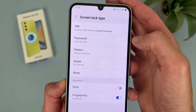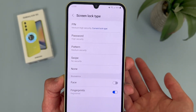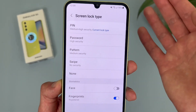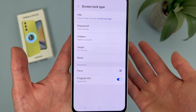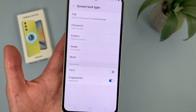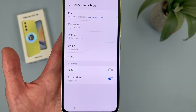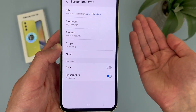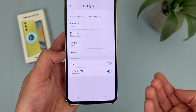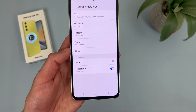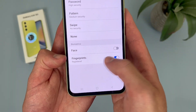Aside from pin, we've got password, which is much higher security — you can use different characters, numbers, letters, whatever you want, whereas a pin is just a number. Then we've got pattern, which is more of a medium security, old-school Android thing — I'm not a huge fan because it's kind of easy to guess. Then swipe, which is pretty much no security but still has a lock screen. And none, which doesn't even have a lock screen and goes right to the home screen. Under this we've got biometrics — if you have fingerprint scanner and face unlock set up, you can turn them on and off from here.